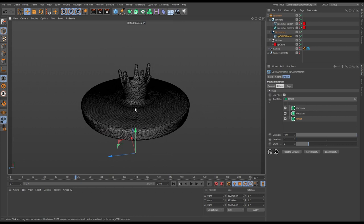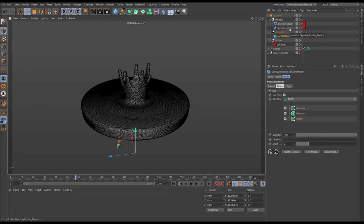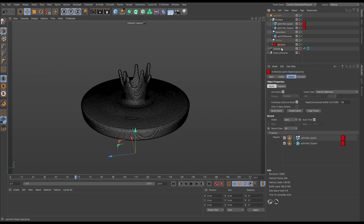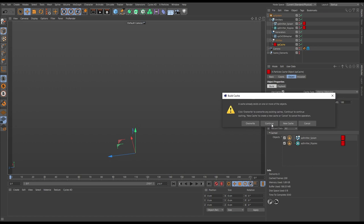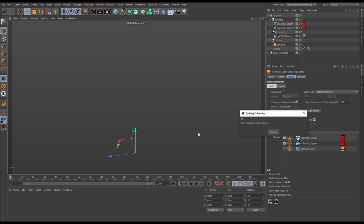We don't want to recache our emitters because we've removed all the simulation objects. We want to base the OpenVDB mesh cache on the already cached particles. The way we do that is go to the cache object and hit build cache - but instead of hitting overwrite, we'll hit continue. That means any object without a cache will be cached, while the ones already cached will be left as they are. We'll pause here and come back when it's finished.